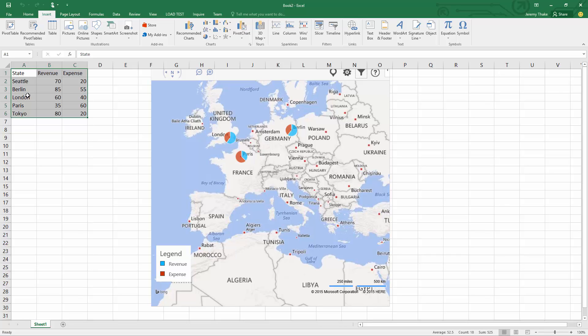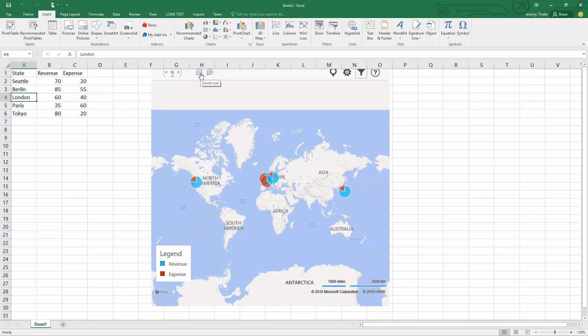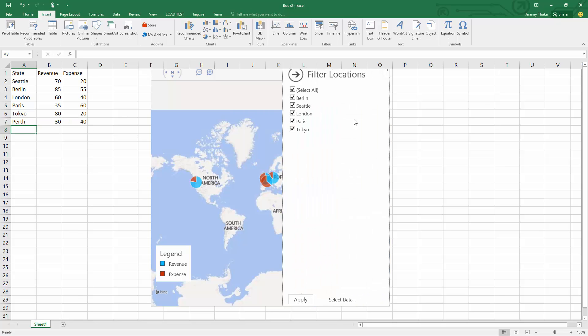The nice thing about this is I can add additional ones. For instance, if I added Perth in Australia and went into my filter and adjusted the data point to include that...